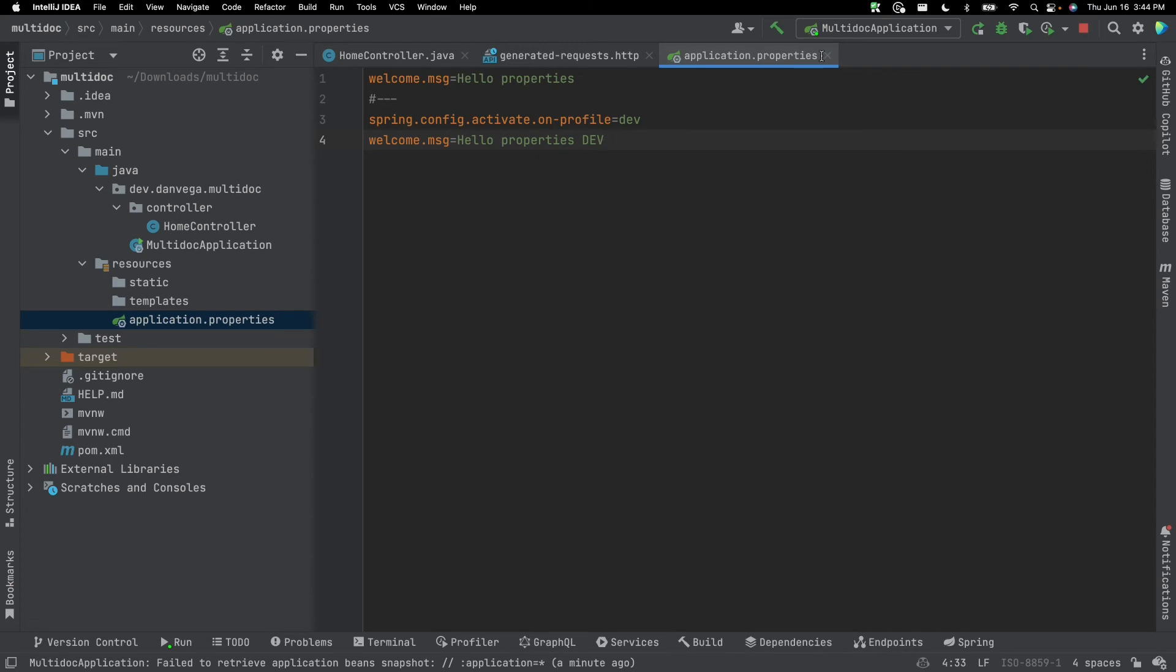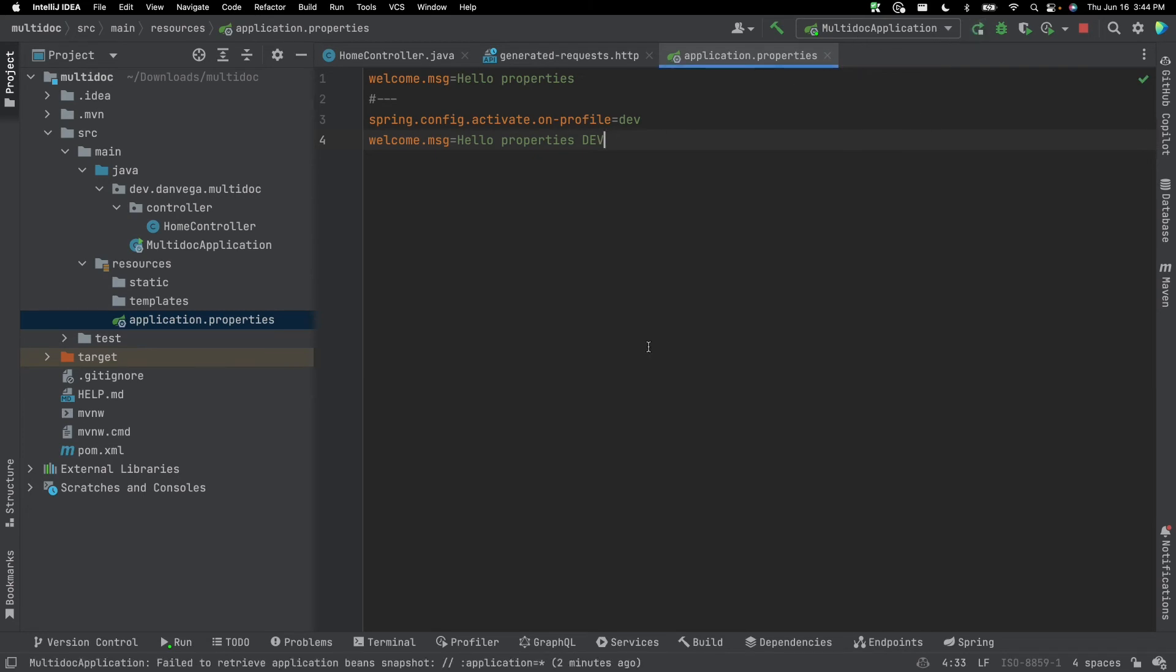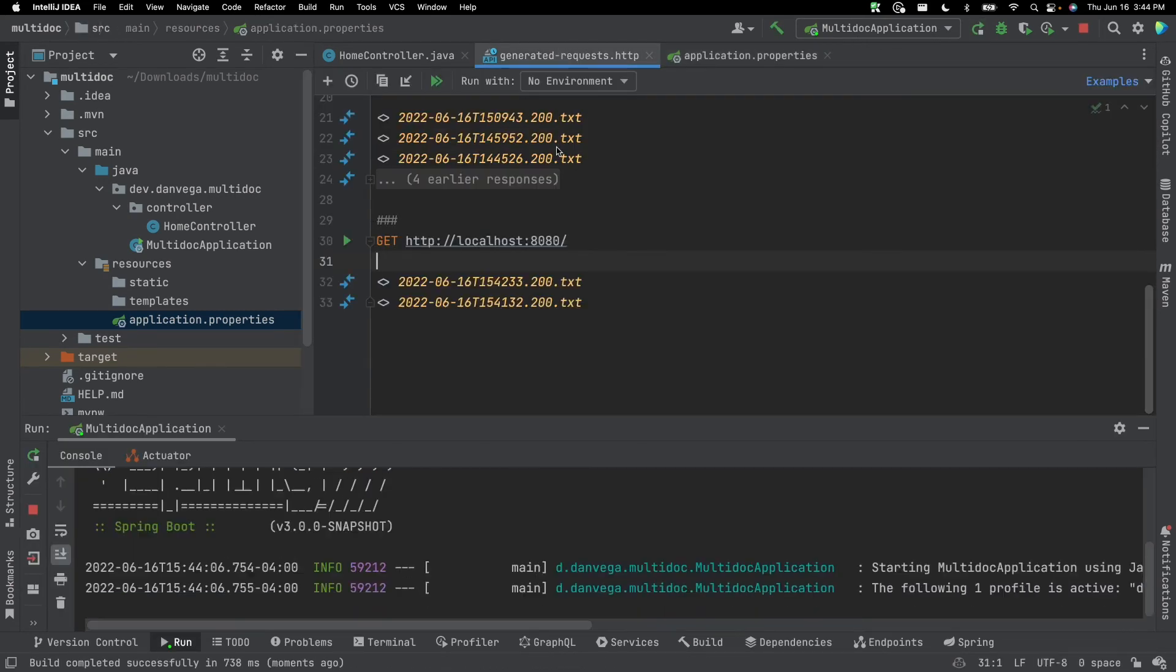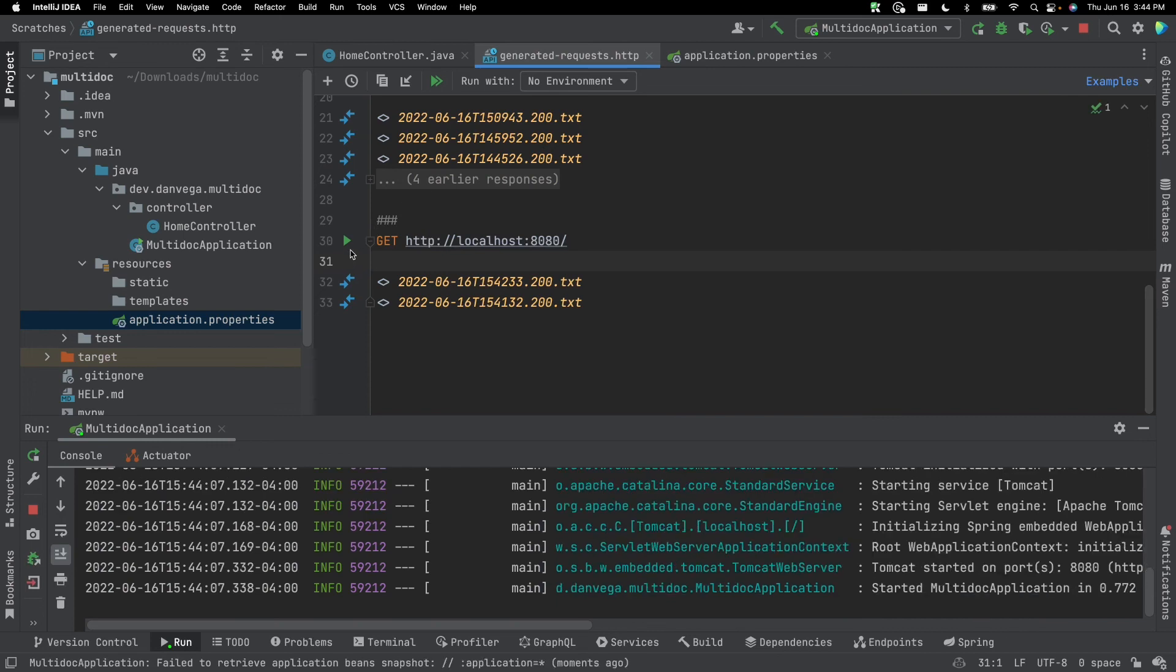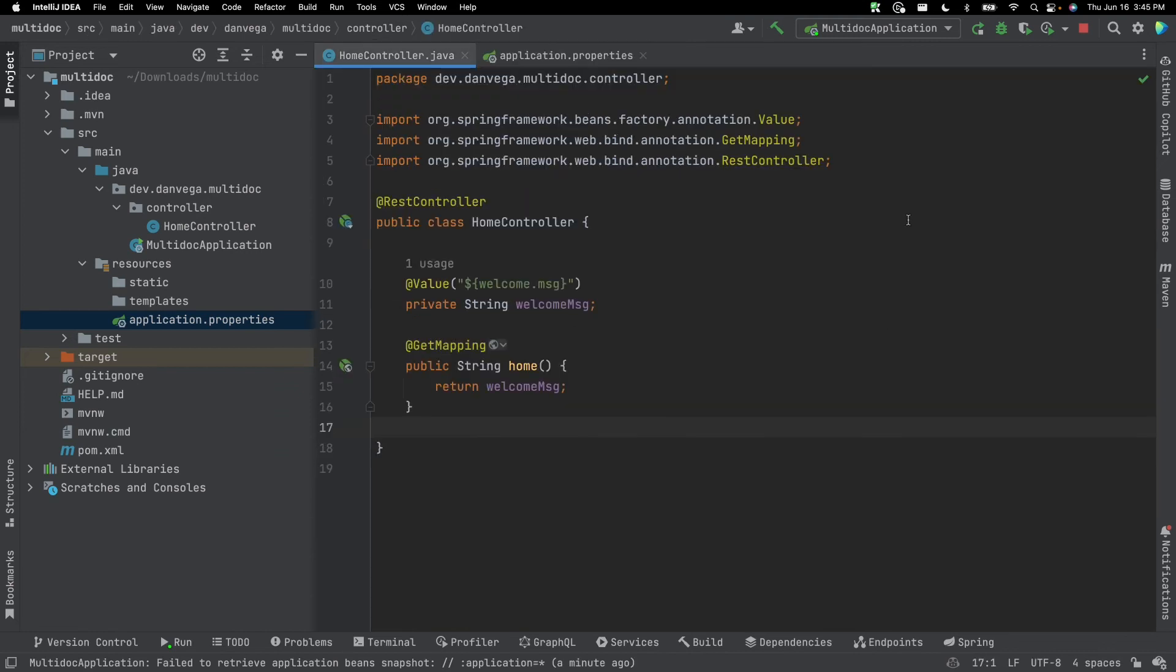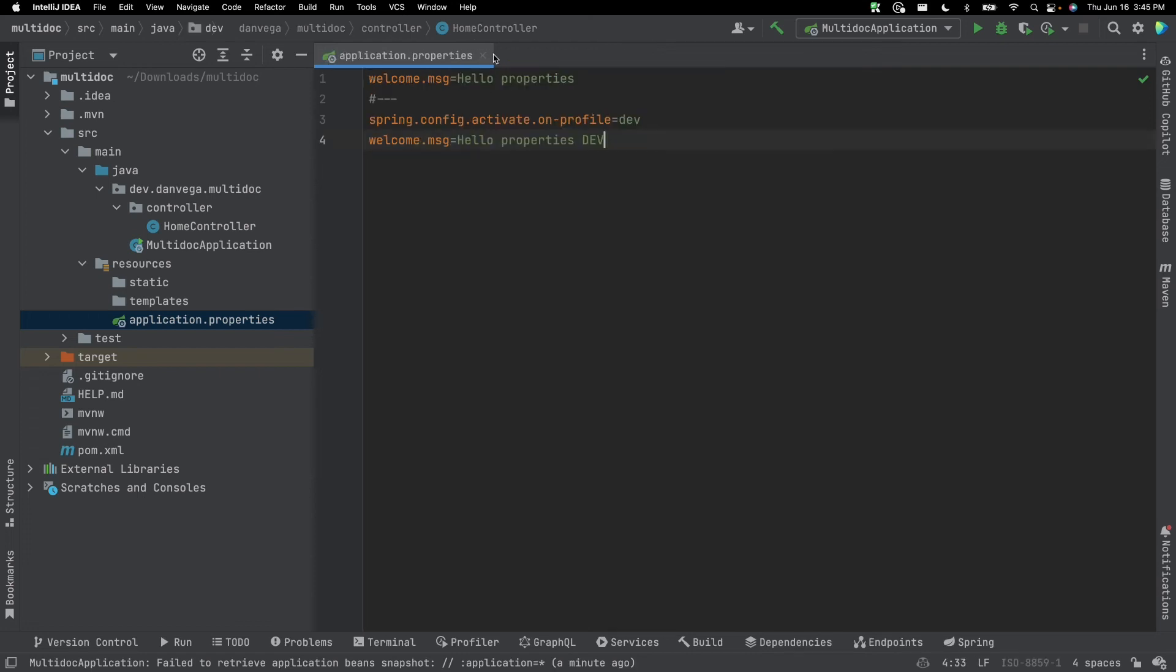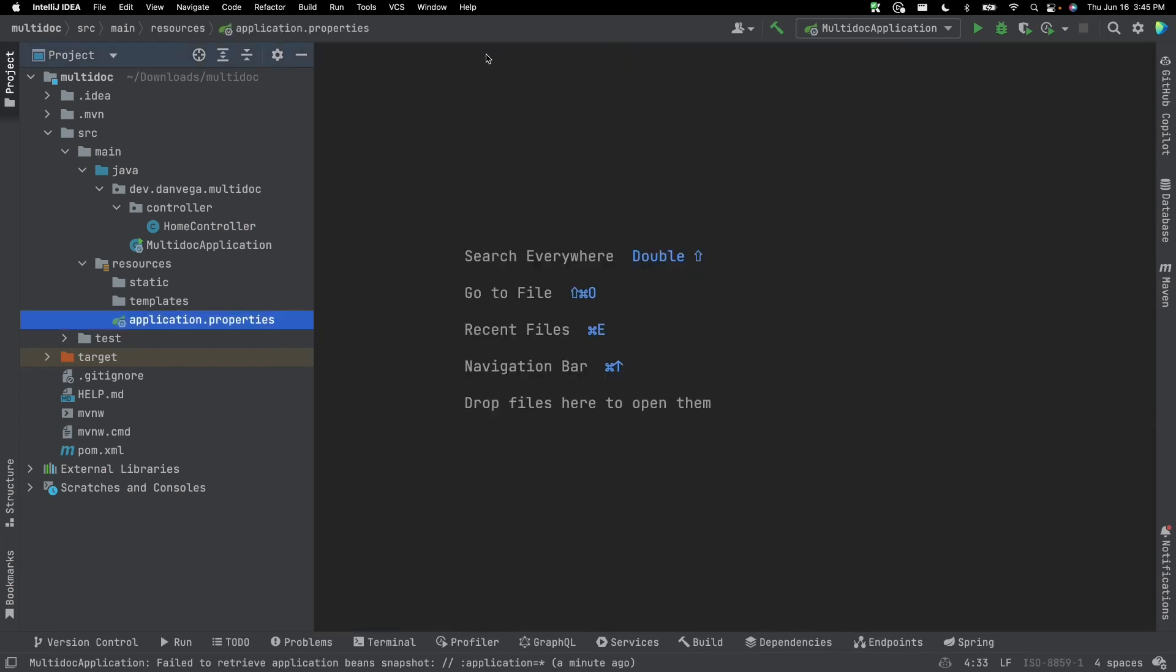So if we go ahead and save that and rerun the application, and again, go ahead and hit that, we can see that it is hello.properties.dev. So that's cool. We know how to go ahead and set the active profile to dev in IntelliJ.